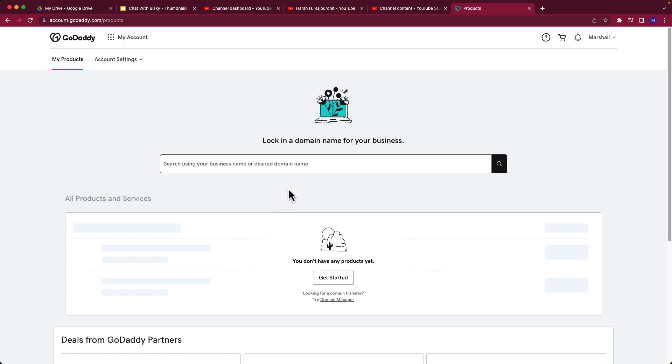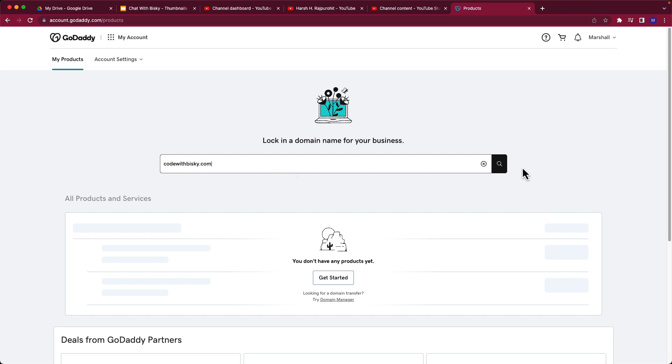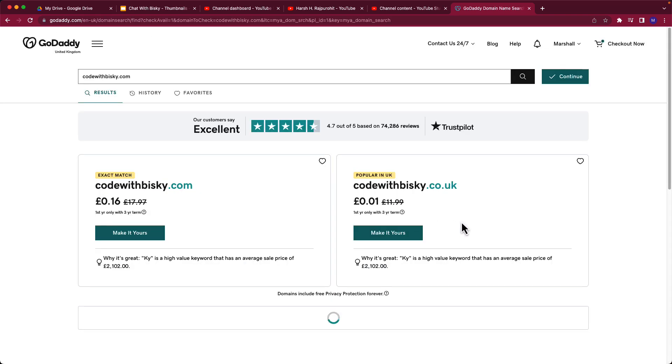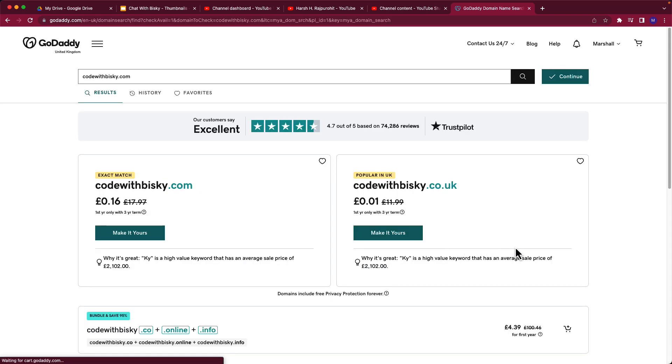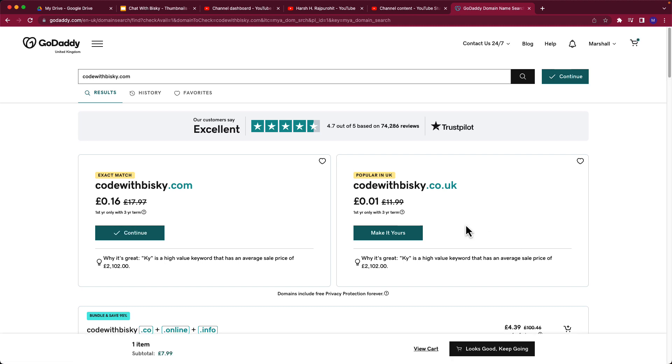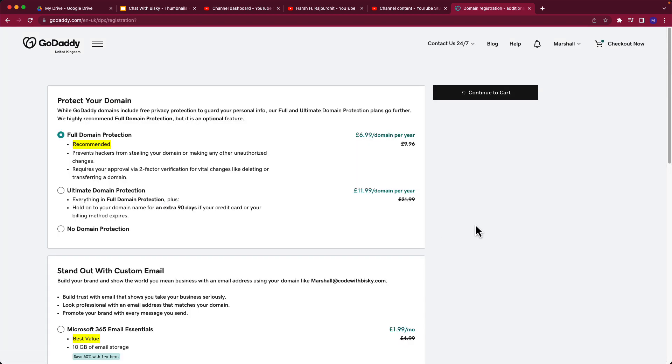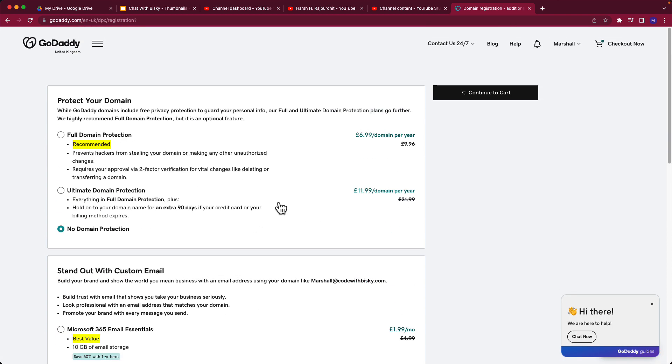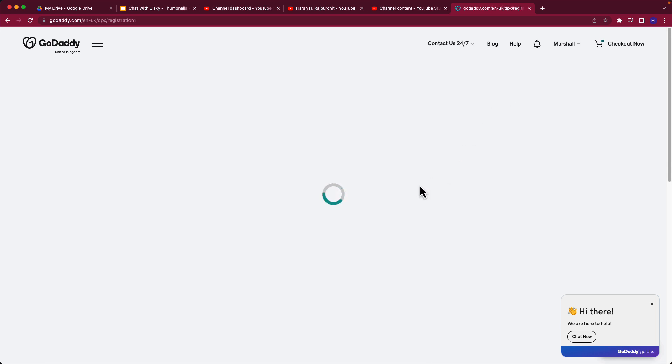So now we want to search for codewithbisque domain. I can say codewithbisque.com. Let me search for this domain. This is the domain. I can add this domain, no domain protection, continue to cart.